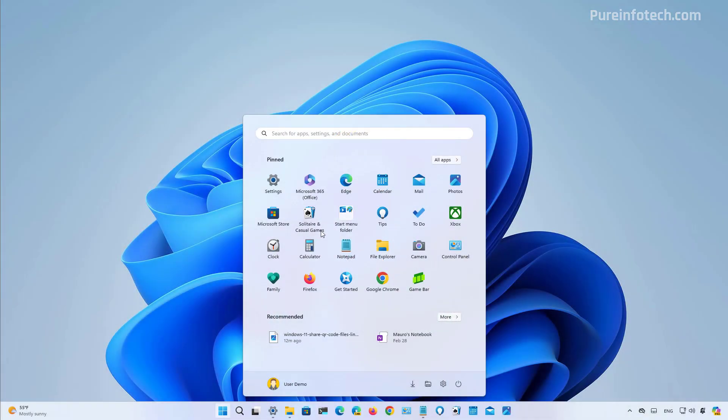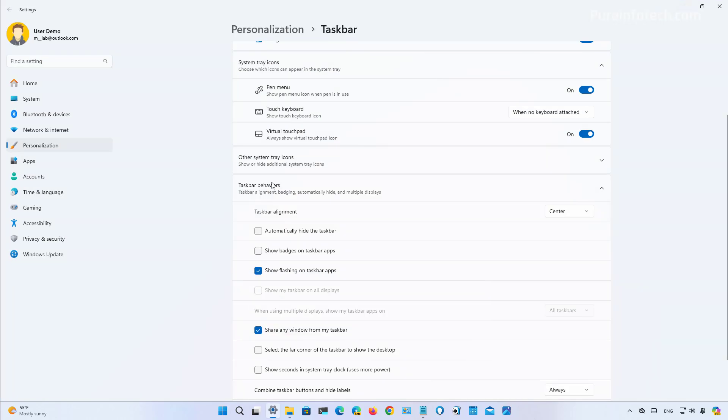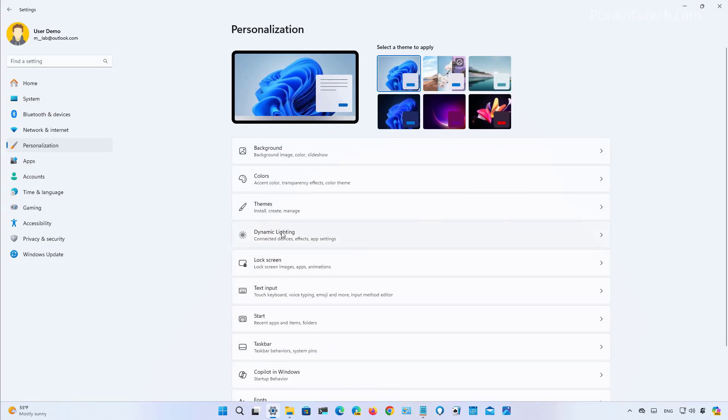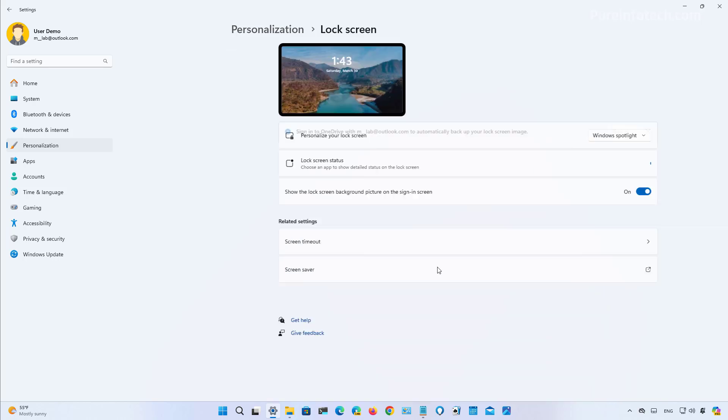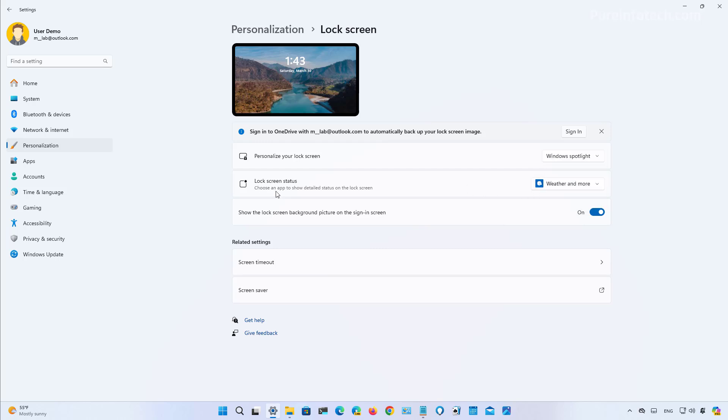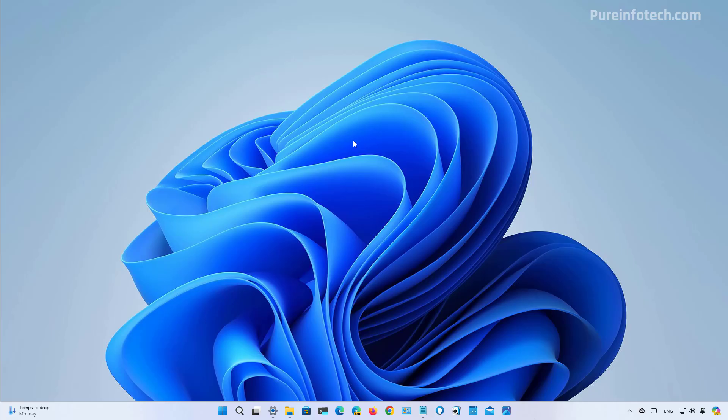If you want to enable that feature, you need to go to settings and then on personalization, you go to the lock screen and you have to make sure that you turn on the weather and more option for the lock screen status setting. And that's it.